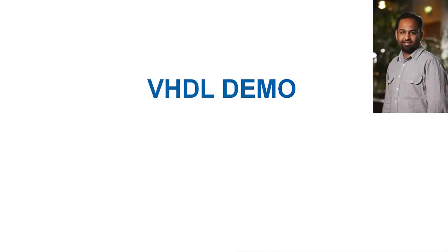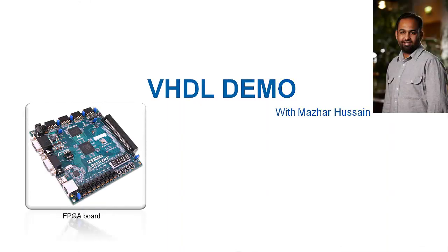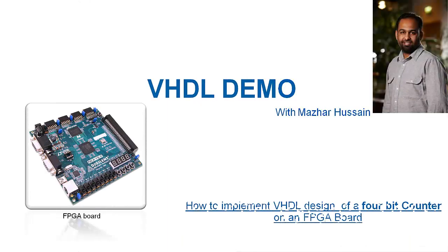Hi, I am Masar Hussain and I am presenting you a VHDL demo which is based on an FPGA device. This tutorial will introduce you how to create and download the design of a counter created in VHDL to an FPGA board.